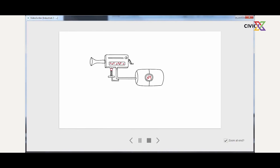VideoScribe is an animation-based tool. It is used to create powerful animations — animations you can use to tell a story. Anything you want to do can be achieved in VideoScribe.